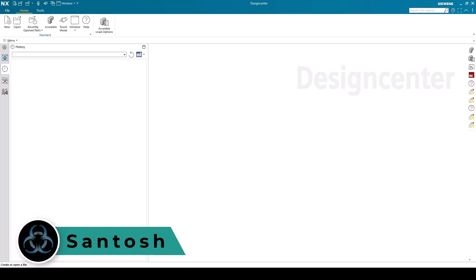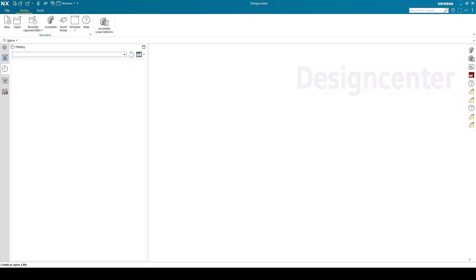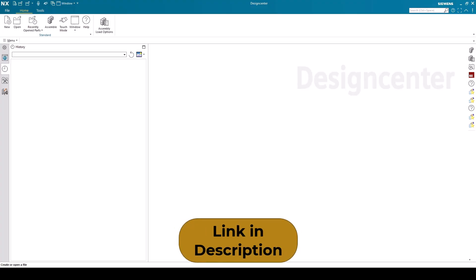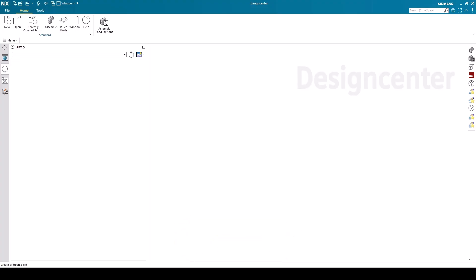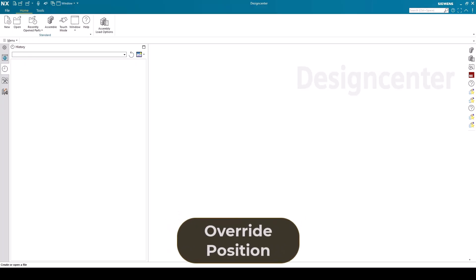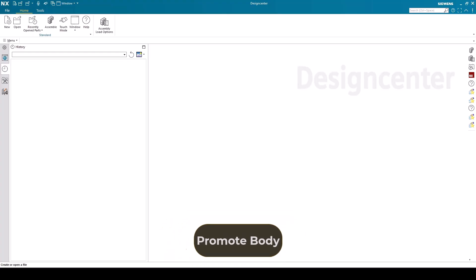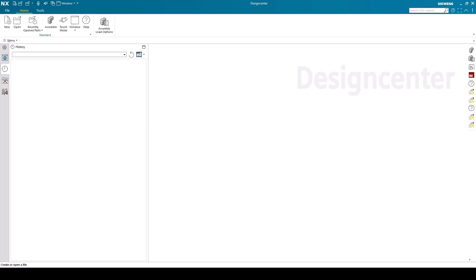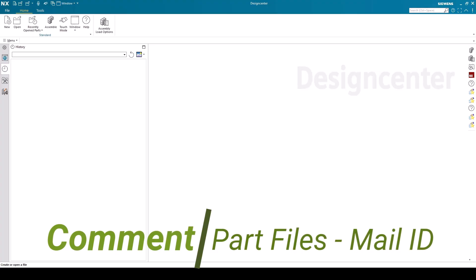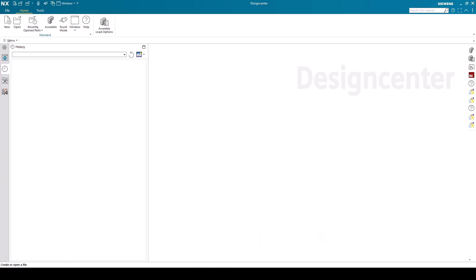Hello, this is Santosh and welcome to Tech Design. In this video I'm going to show you some advanced concepts in NX Assembly. A full NX Assembly tutorial is already available in my channel — I'll give the link in the description. The topics I'm going to cover are: override positions, arrangements, replace components, deformables, promote body, and exploded view. If you need the part or assembly files used in this video, just comment 'part files' with your email ID in the comment section and I'll share them. Let's get started.